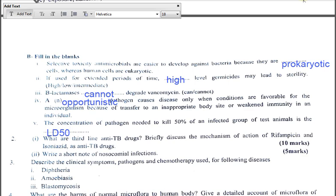So these were the most expected MCQs and fill-in-the-blanks which could be asked in different entrance examinations. Hope it will be helpful for you. If you have not subscribed to this channel, please subscribe and press the bell notification to get notified of new videos as soon as they are released. You can find more MCQ videos in the playlist. Thanks for patient hearing. Bye and take care. Best wishes.